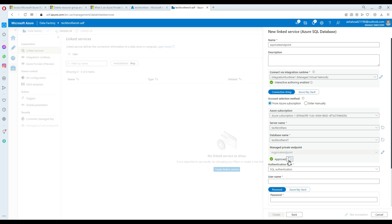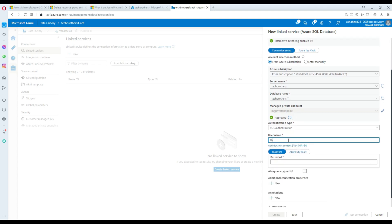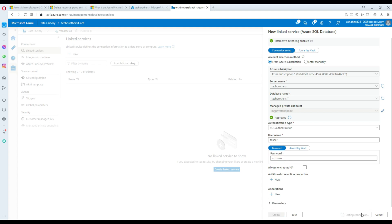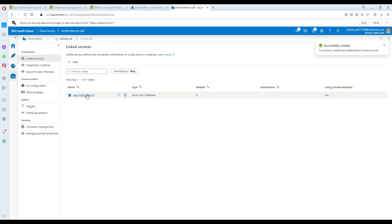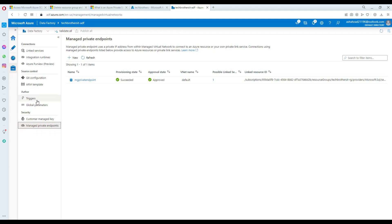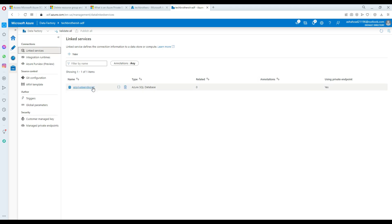I just refreshed the managed private endpoint and it was provisioning, but after refresh it got approved. Now I'm going to provide the username and password and test this connection. The connection is successful, and I'm going to go ahead and create this linked service. That is now using a private endpoint. You can go to Private Endpoints right here and see the private endpoint — it's in succeeded, approved, and pending-at-default state. And in linked services, we have one linked service that is also tested successfully.